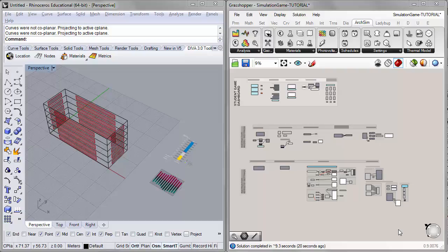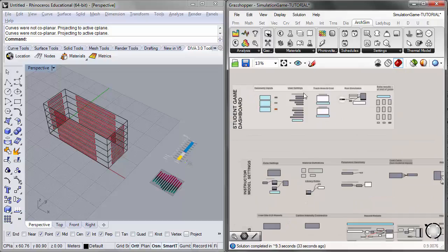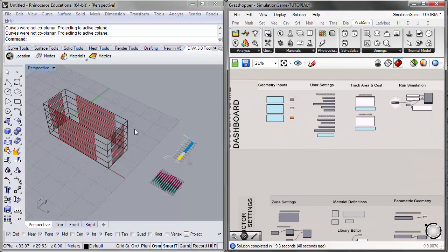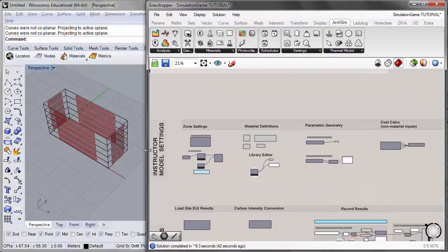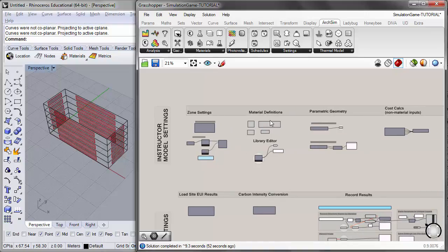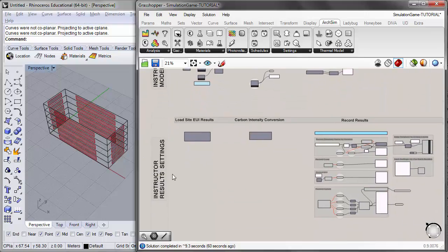Hi, this is Jeff Geisinger, and welcome to the third tutorial in the ArcSim simulation game tutorial series. In the first tutorial, we learned how to set up a simple energy model and run a simulation by assigning user settings and running the EnergyPlus component in the student game dashboard. In the last tutorial, we looked at zone settings, material definitions, and parametric geometry — the instructor model settings. Now we'll take a closer look at the instructor results settings.